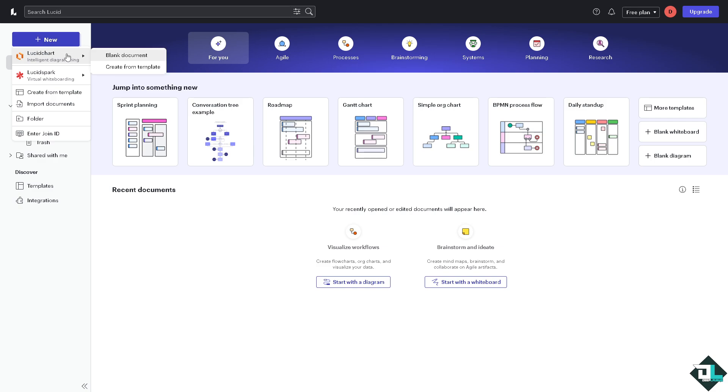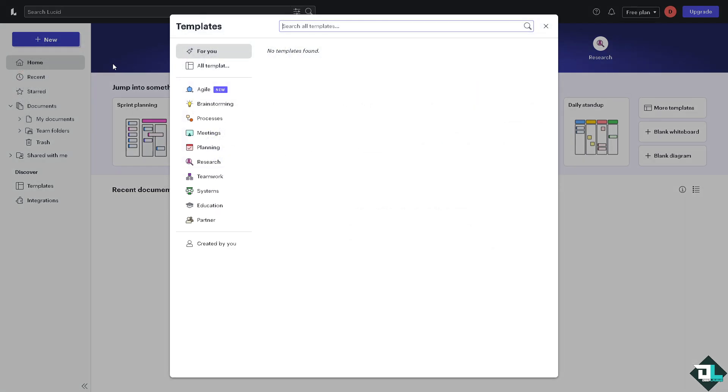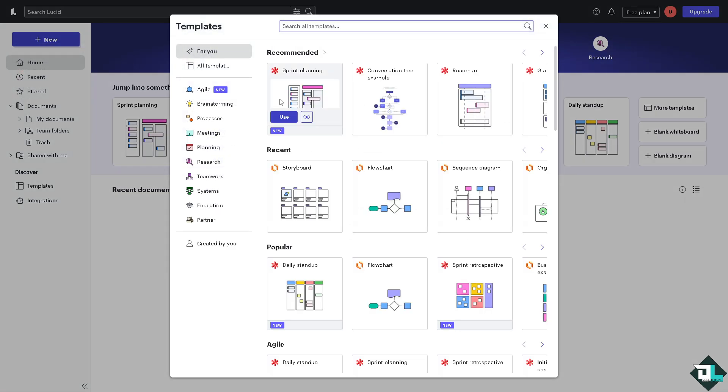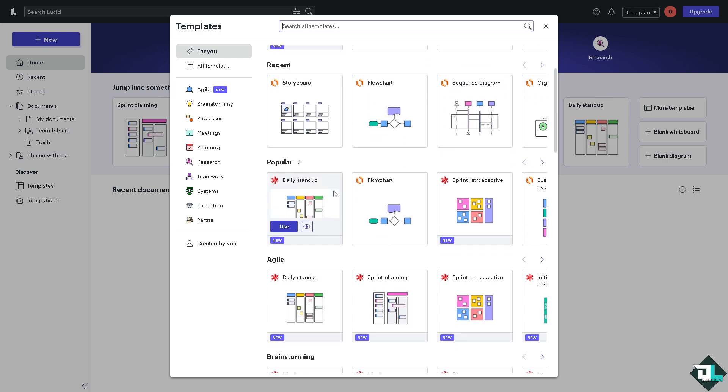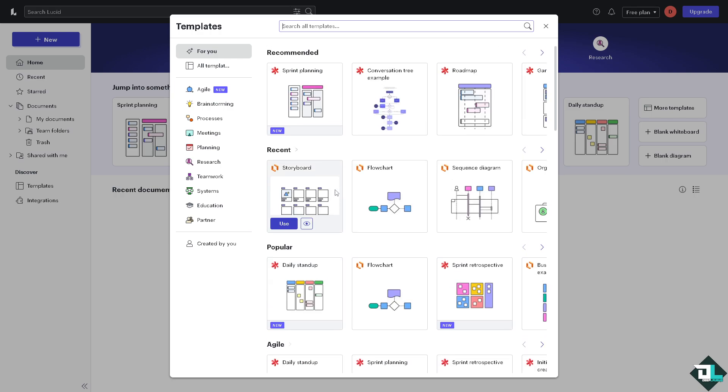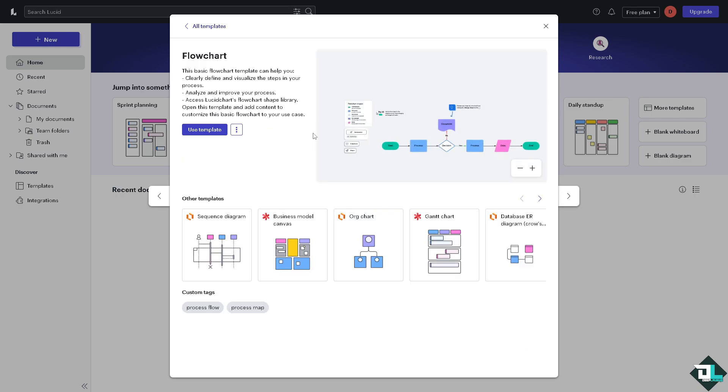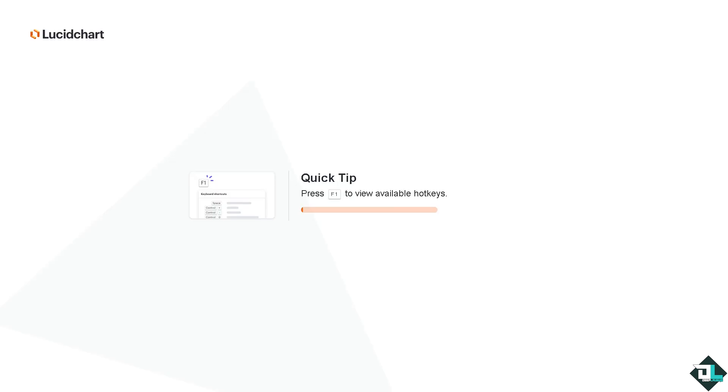You can start to create from scratch by choosing the blank document or to start from an already established template wherein you can choose from any of the following. You can choose from storyboard, flowchart, sequence diagram and a lot more. But for now we're going to be choosing a very basic template starting from a flowchart. If you want to preview this, making sure that this is the template that could help us clearly define and visualize the steps in our process, just click this button.